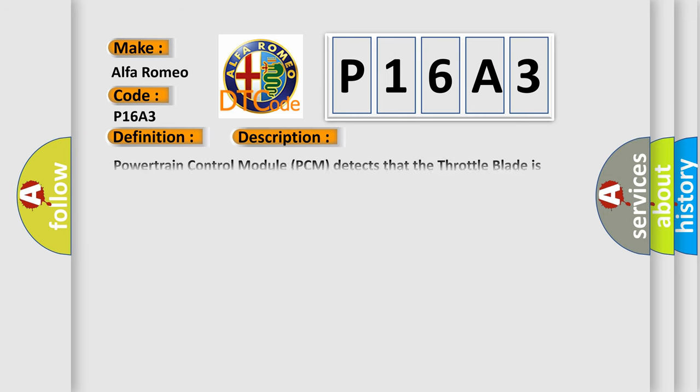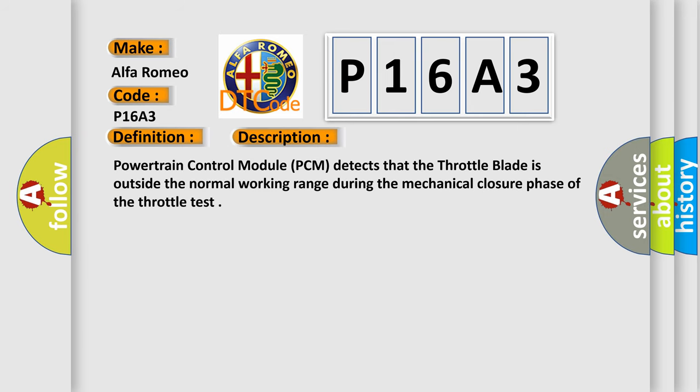And now this is a short description of this DTC code. Powertrain Control Module PCM detects that the throttle blade is outside the normal working range during the mechanical closure phase of the throttle test.